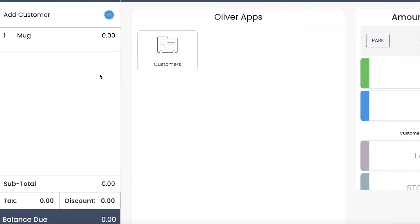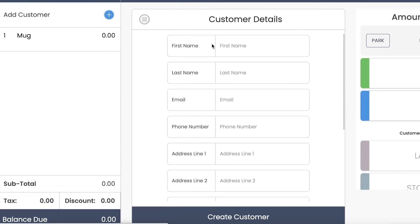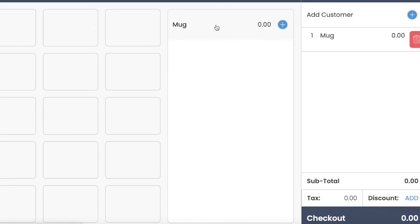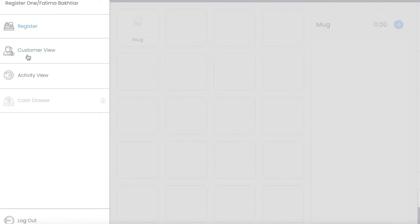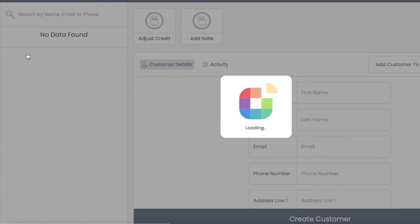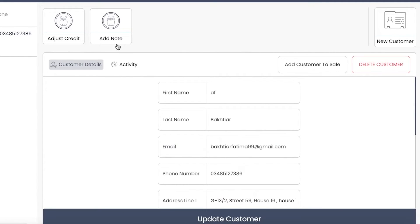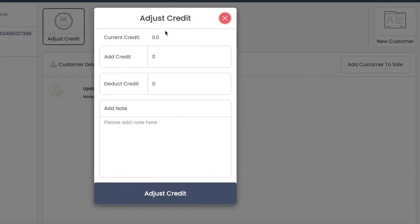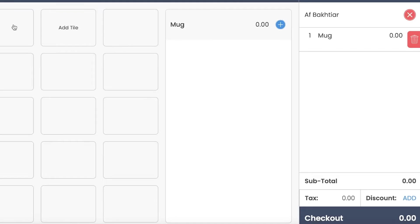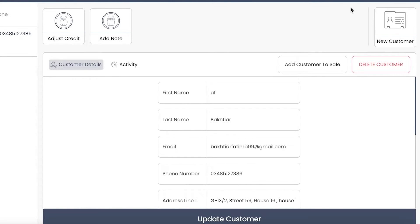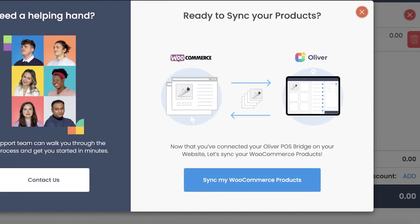Then click Checkout to see how the checkout will look. You can customize things like the customer address, create a potential customer, and choose how they want to pay. Click Customer View to see how the customer will be viewing your register step by step. As a customer, you can adjust credits, add a note to your order, or add a customer to the sale. This enables you to optimize both the business register experience and the customer experience.